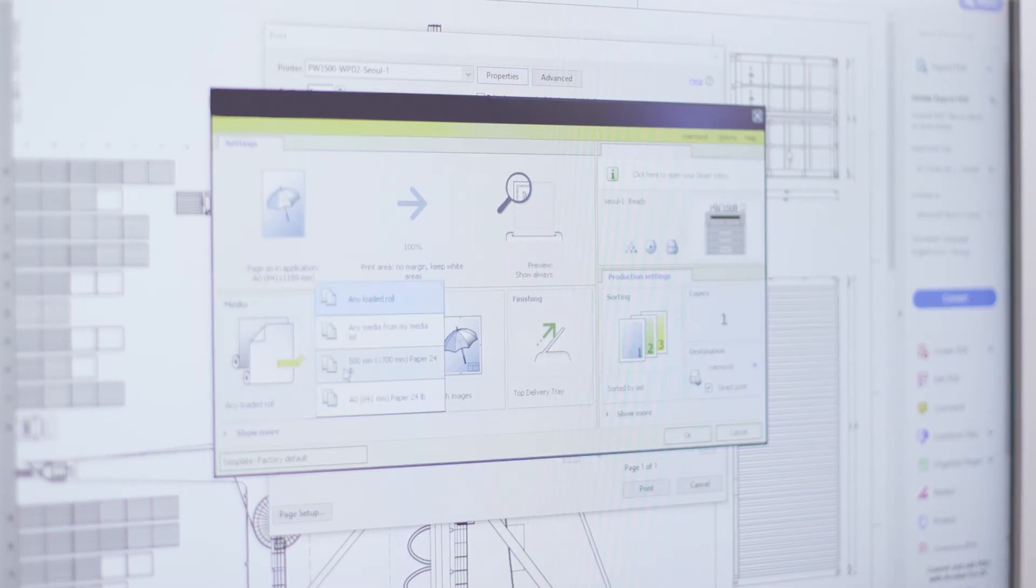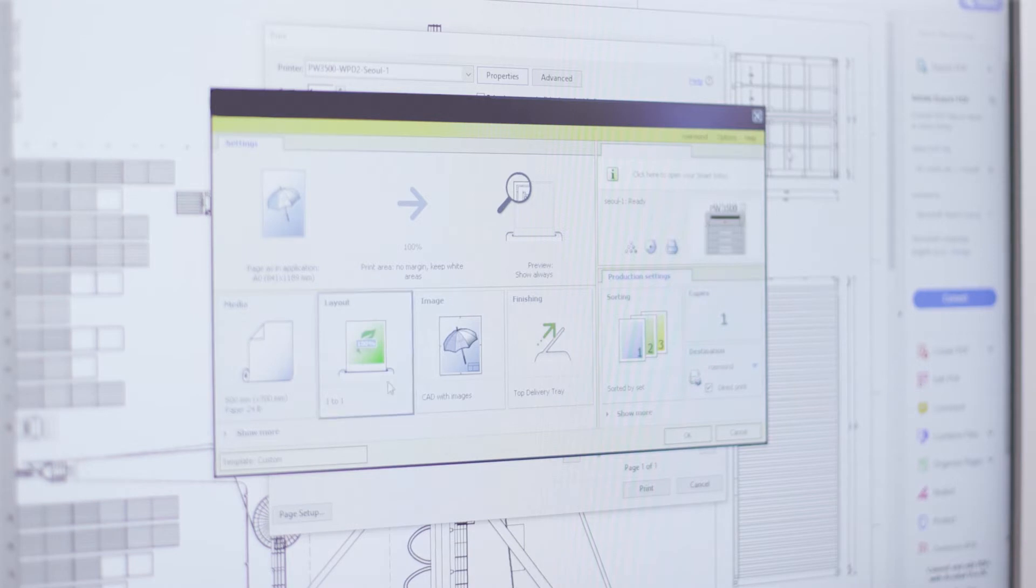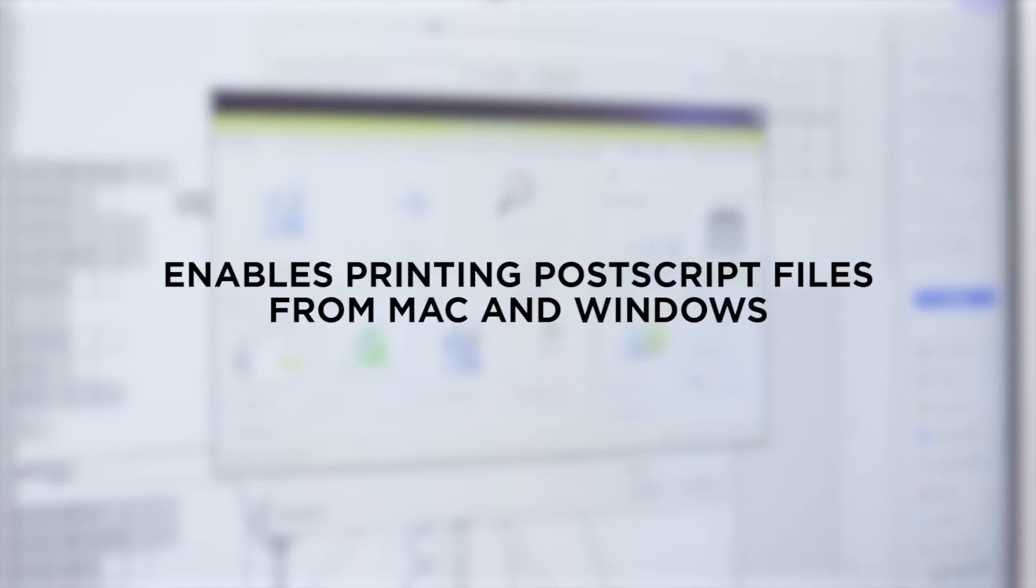Driver Select, the large format printer driver for Windows, reduces errors and gives you first-time right results with its clear and easy-to-use functionalities. The Driver Express enables printing PostScript files from Mac and Windows.